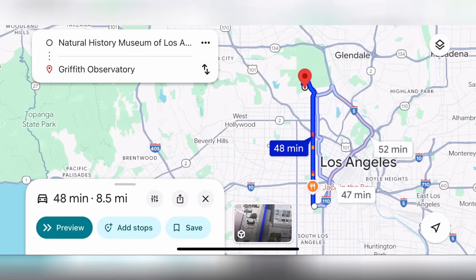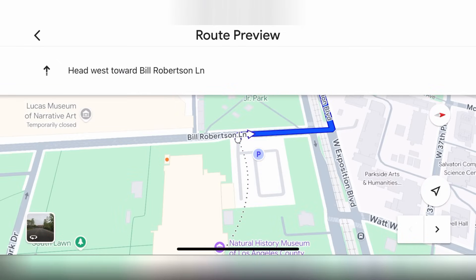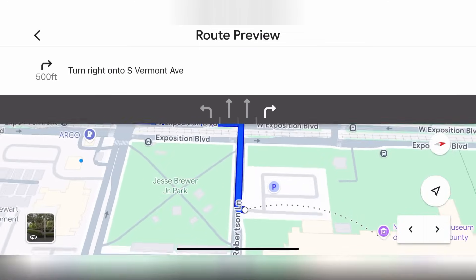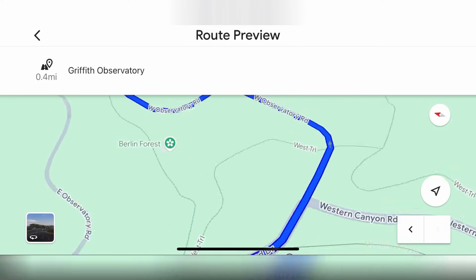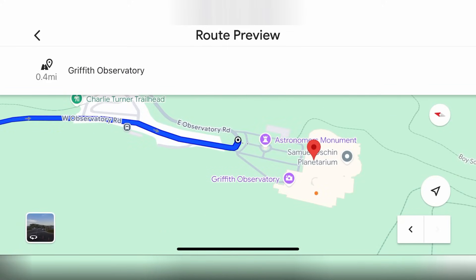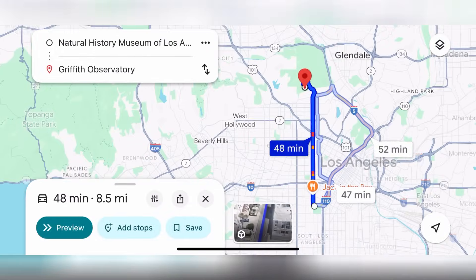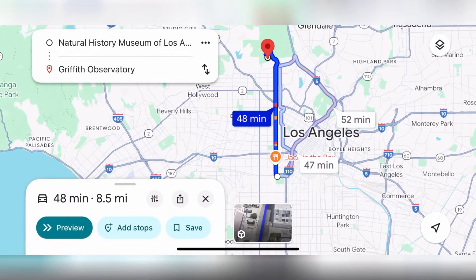Something else you can do is hit the preview button at the bottom of your screen. You can actually preview the route and see every step you will take. Click the arrow and you will see everything you have to do: turn left, turn right, go straight — all the directions you need. Maybe it's useful if you want to memorize your route beforehand.